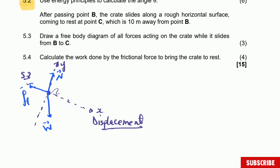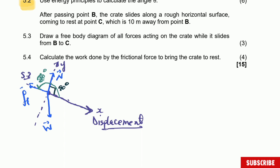We need the angle between the displacement and each force. For the normal force, the angle with the displacement is 90 degrees. For the frictional force, the angle from the displacement is 180 degrees. For weight and the displacement, the angle is 90 degrees minus theta — I'll call it alpha to avoid confusion with the inclination angle theta. So 90 minus theta is the angle between gravitational force and the displacement.